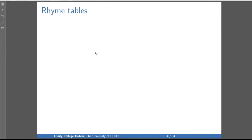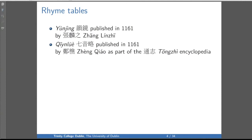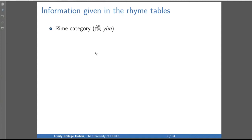A rhyme table called the Yunjing was published in 1161 by a Mr. Zhang Linzhi. The same year — a good year for rhyme tables — an almost identical book called the Qiyin Lue, by Zheng Qiao, was published as part of a large encyclopedia called the Tongzhi. These two books are what we mean when we say 'rhyme tables.'